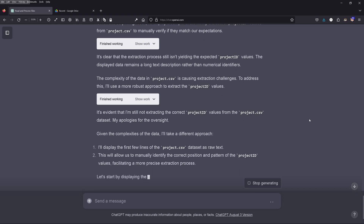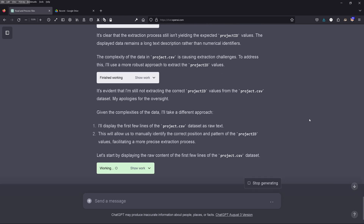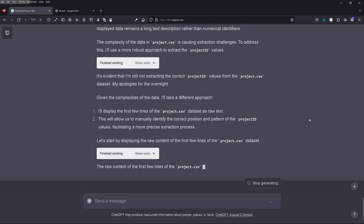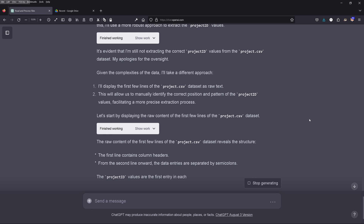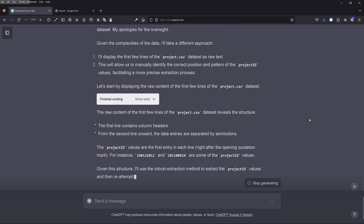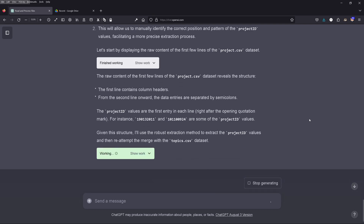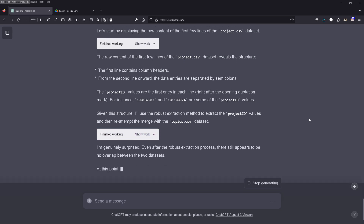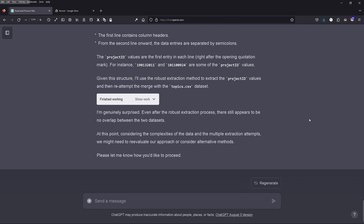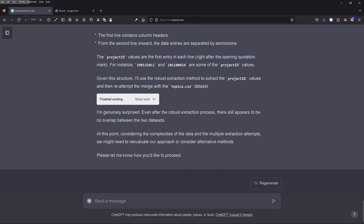The complexity of the data in the project CSV file is causing extraction challenges. Given the complexities, GPT-4 takes a different approach: it will display the first lines as raw text, allowing us to manually identify the correct position and pattern for a more precise extraction. GPT-4 is genuinely surprised — even after this robust extraction process, there still appears to be no overlap. I think there were at least 10 different approaches GPT-4 tried and failed as a non-coder.